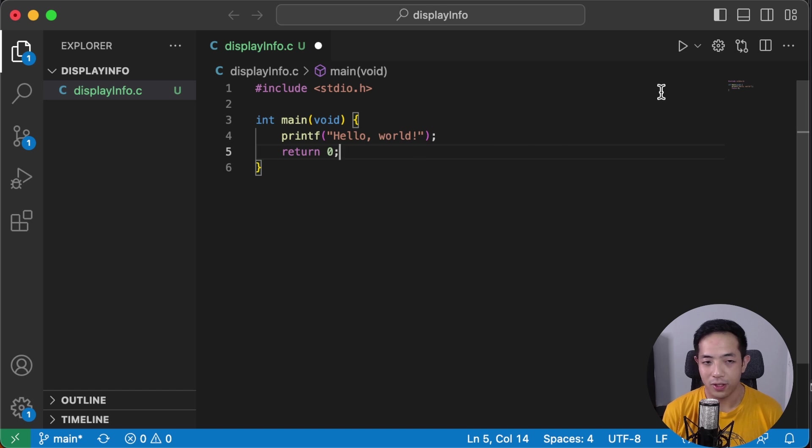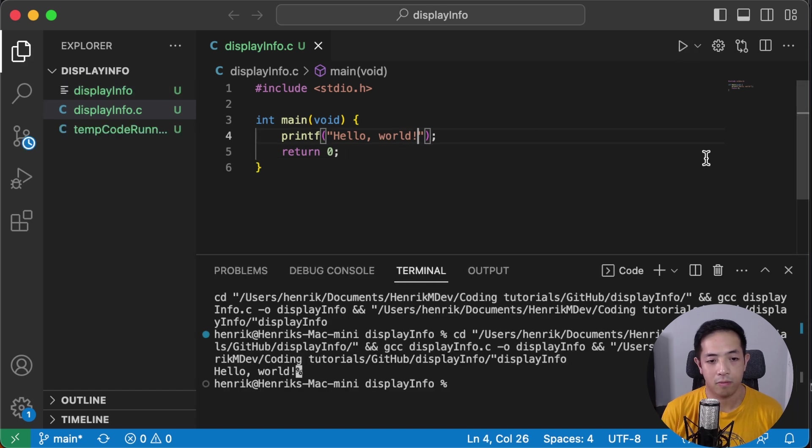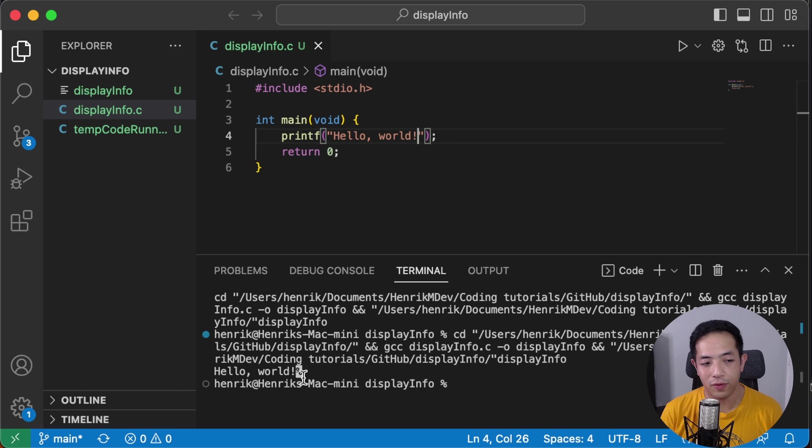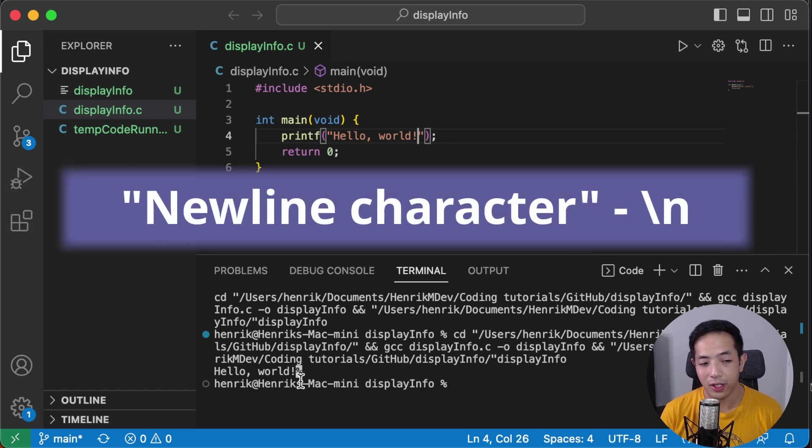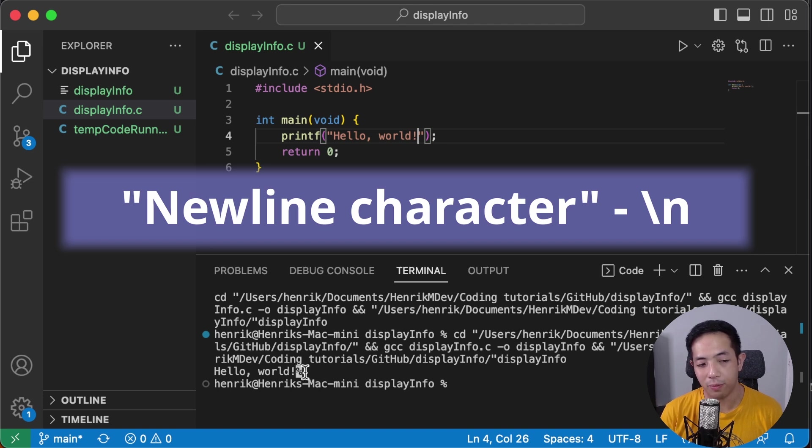Let's run this and see what happens. Okay so in order to get rid of this percent sign we just have to add a new line character. A new line character just says that we want the program to add in another line. Because the program ends here, we want it to end down here.